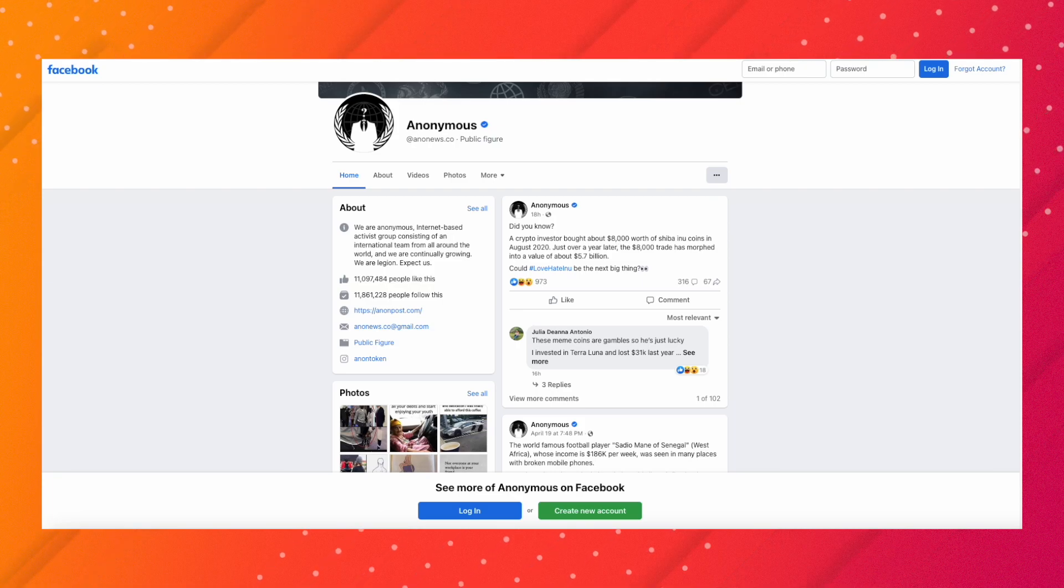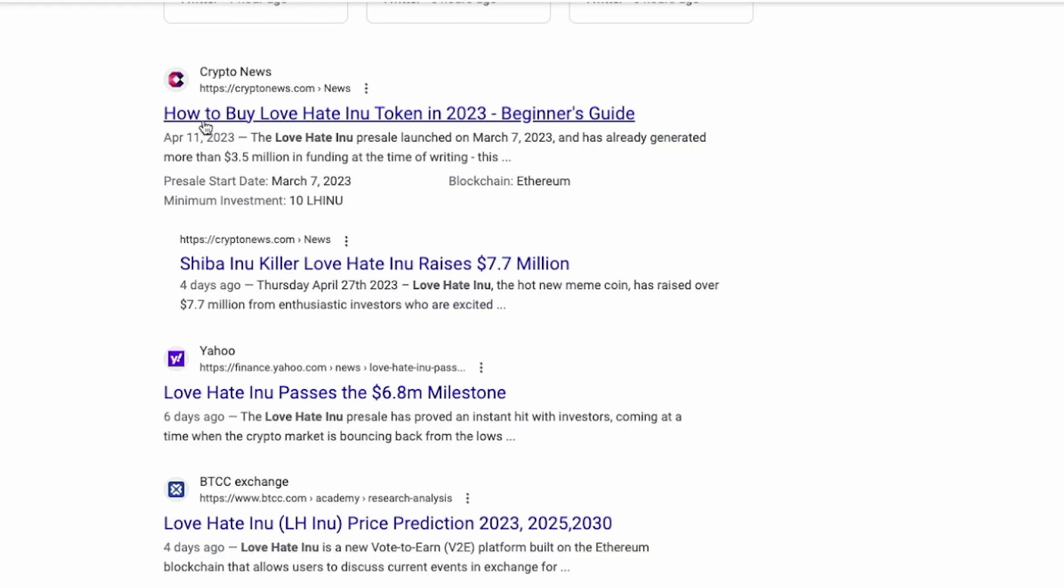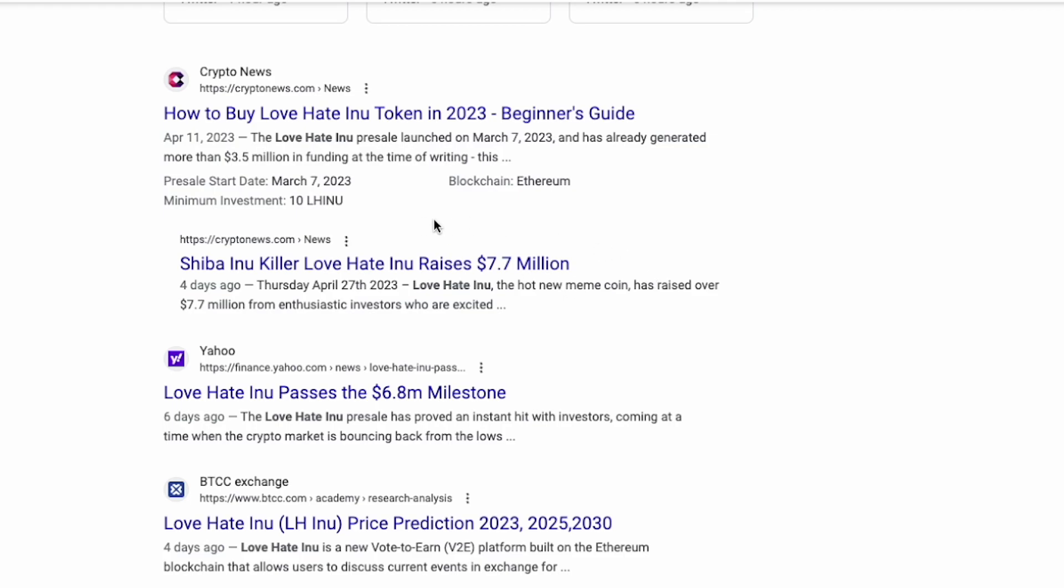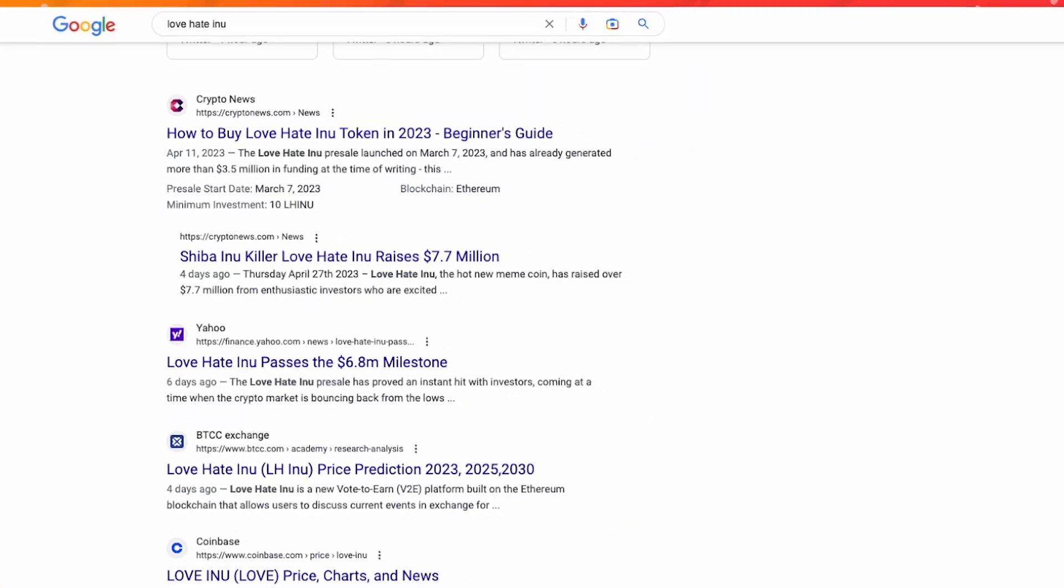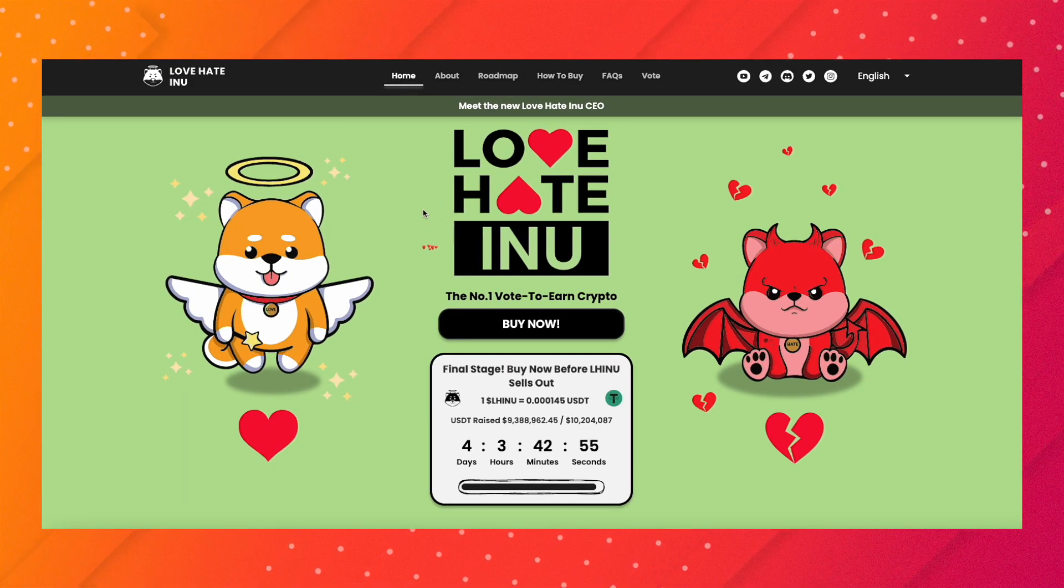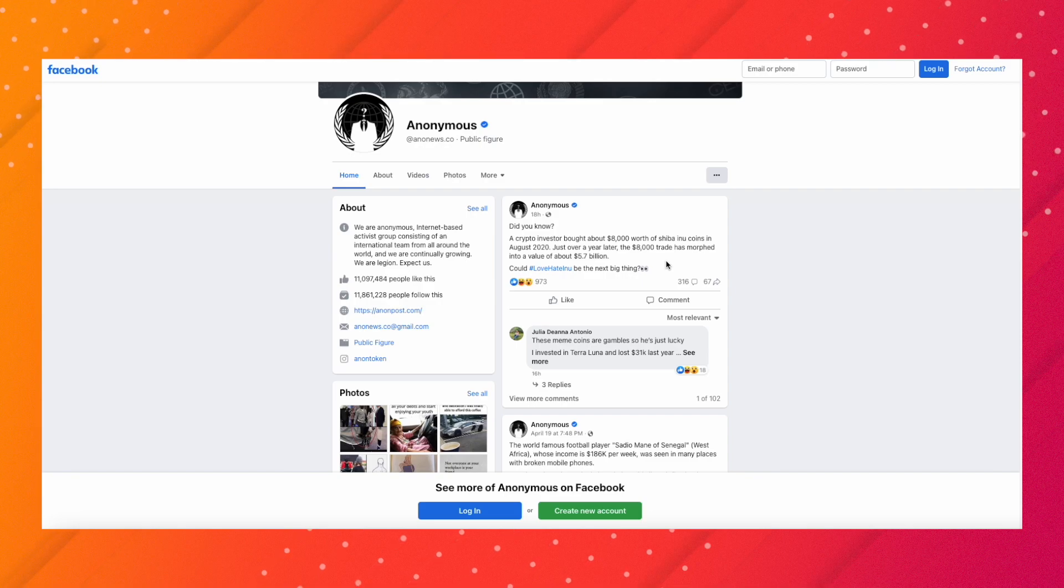We see Crypto News writes articles about Love Hate Inu, Yahoo, BTCC Exchange, and many others. If you click on them, sometimes it'll mention that it was a paid article. That's how we know the article was pretty much pre-made by the marketing team of whoever it is.